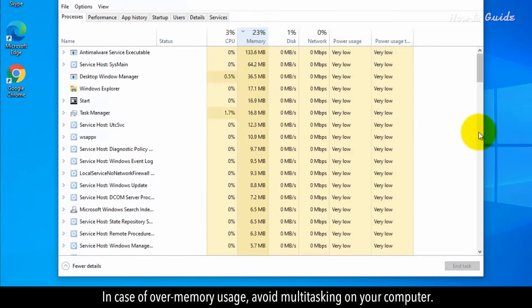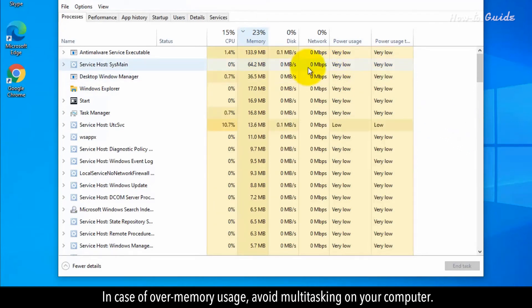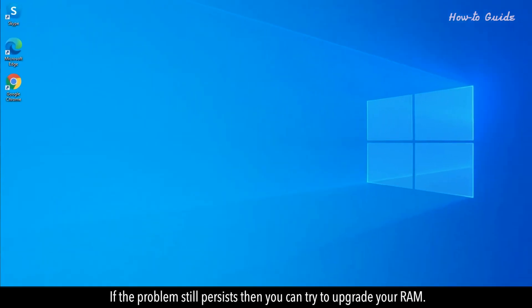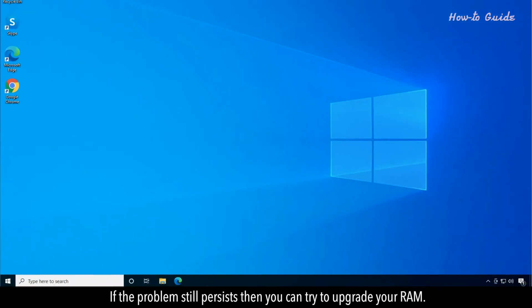In case of over-memory usage, avoid multitasking on your computer. If the problems still persist, then you can try to upgrade your RAM.